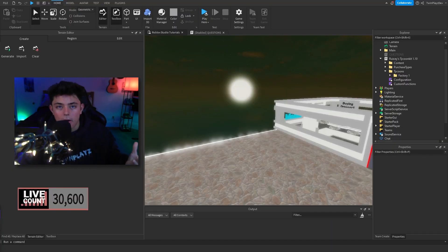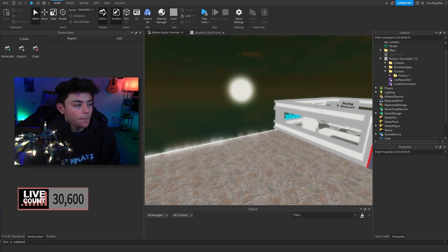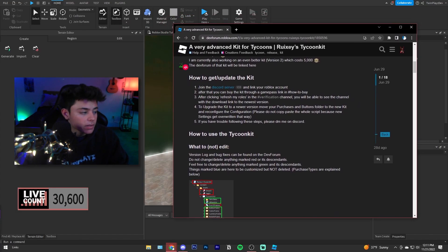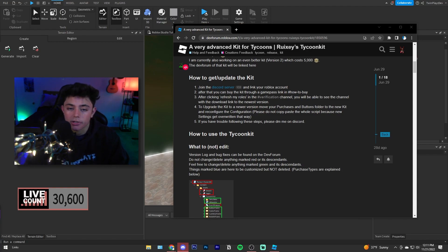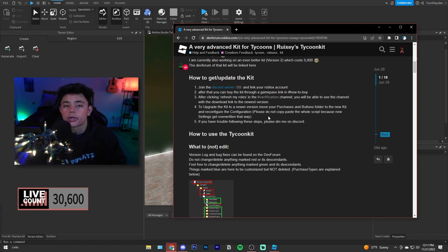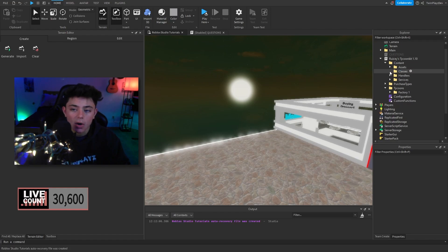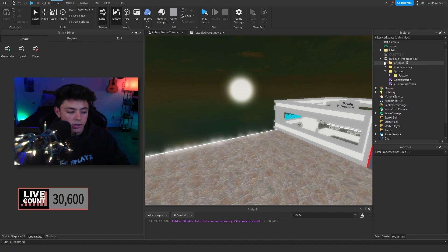The next question is about how to update the kit. I have the updated version already so I'll explain rather than show. Basically, you'll need to replace the content folder. To upgrade to another version you need to move your purchases and buttons folder to the new kit and reconfigure the configuration. So let's say you download the new version - you'll see the content folder which has all the scripts and everything.